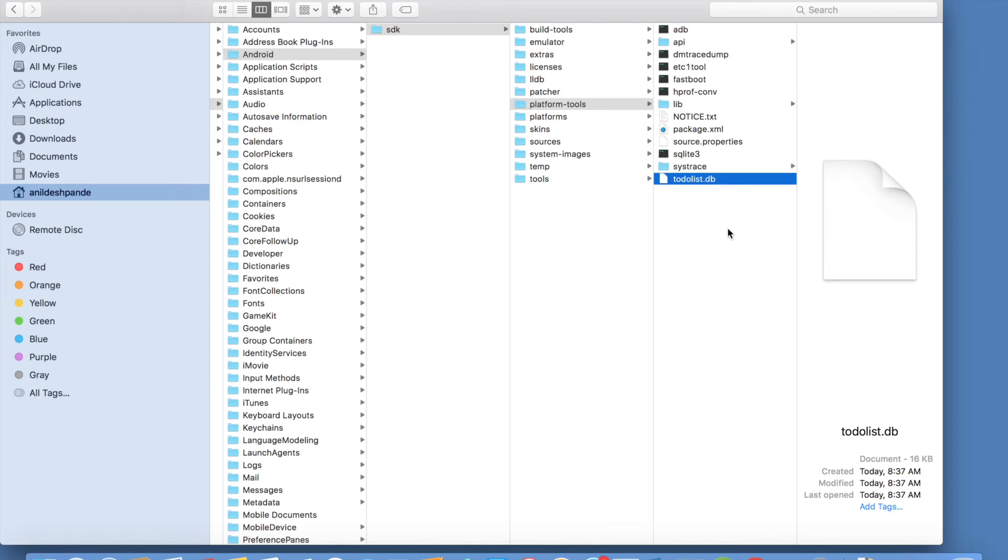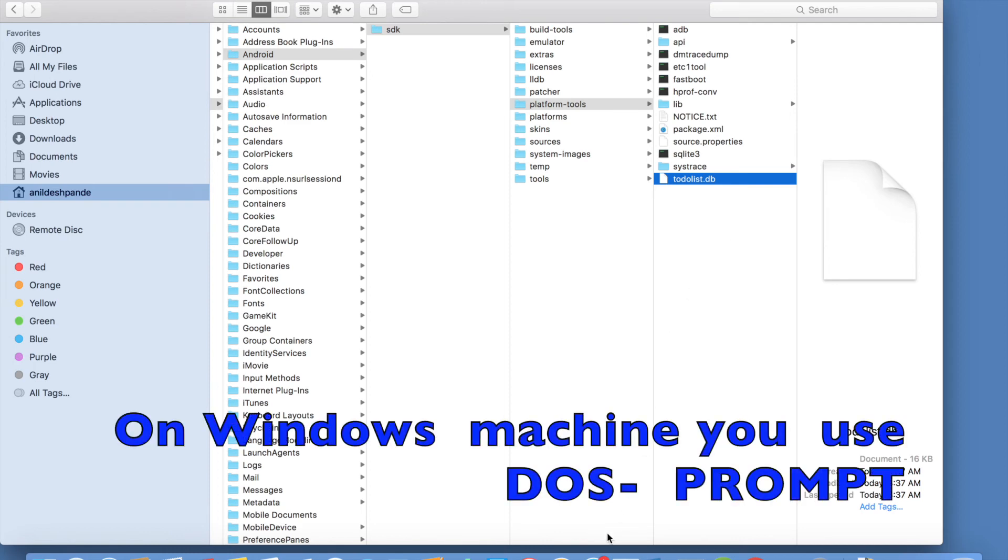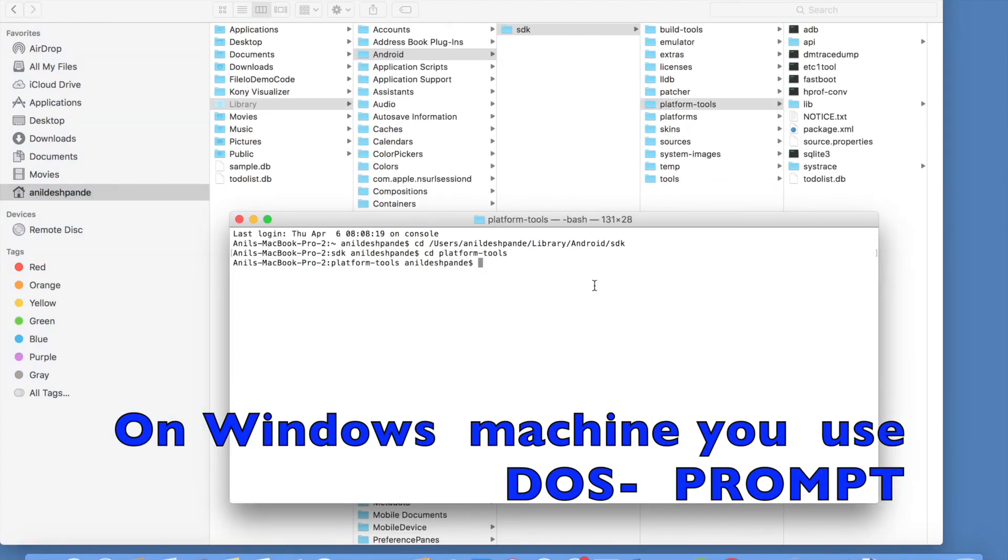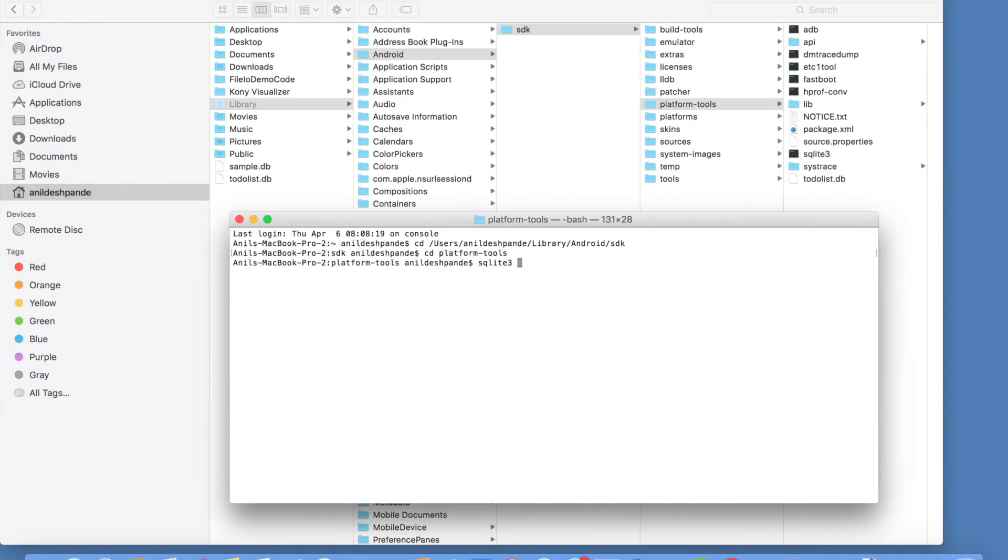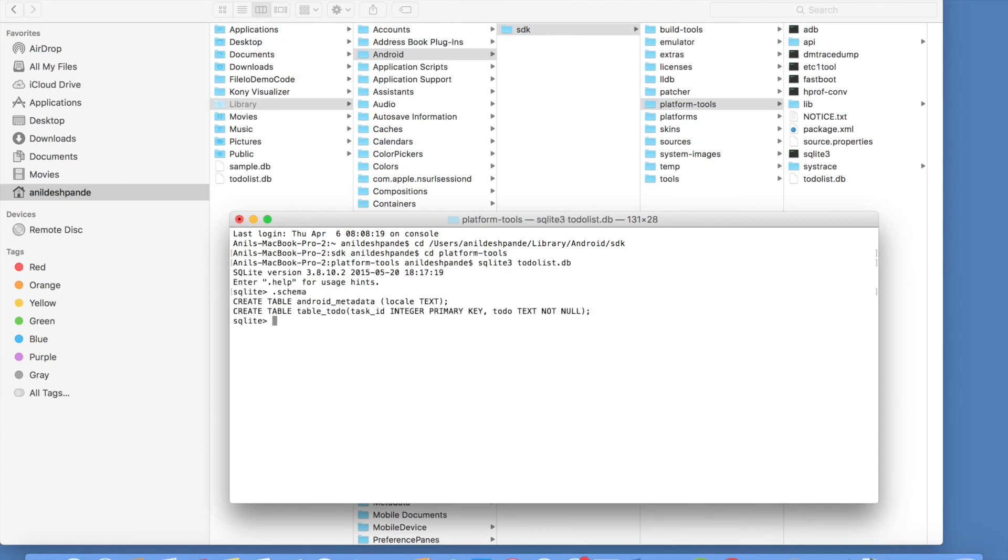And navigate to this particular folder. So let me write SQLite3. The name of the database here is to do list dot db. And if you just execute dot schema. It will show the structure of the table in that particular database.